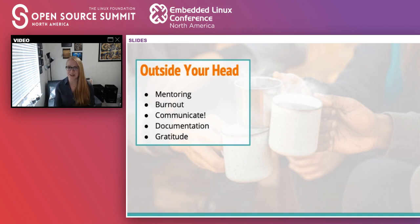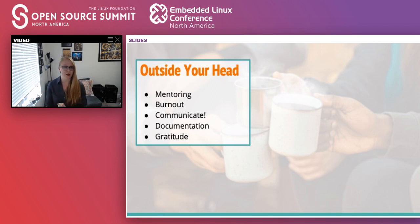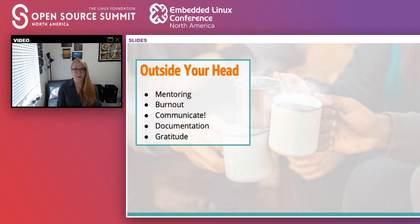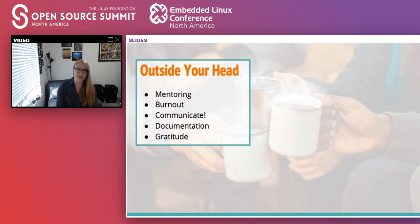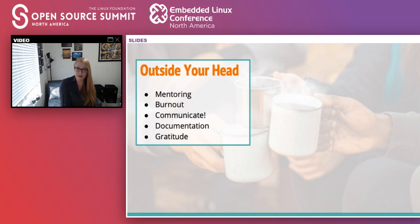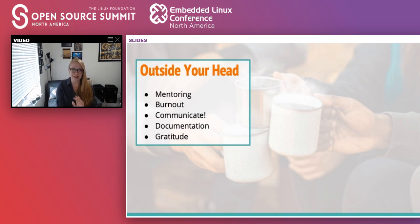Mentoring, obviously, is very self-explanatory. Burnout is a problem in every community — always recognize signs of burnout in others, reach out to them, make sure they know they can say no to things. That's really important in helping grow your community — you don't want to lose people. Communication is also very important: thanking others for their work makes them feel good, makes them work harder, and you generally feel good for giving compliments. Documentation is incredibly important in every project, always and forever. You should be documenting everything you do if it's not already — from processes to how you contribute to the actual code itself. If you don't have documented software, how are people going to know how to use it?